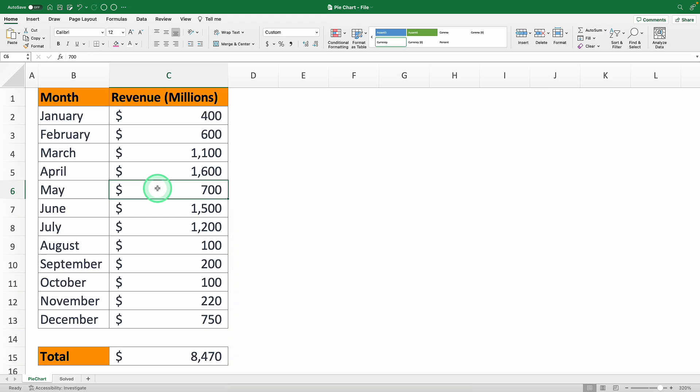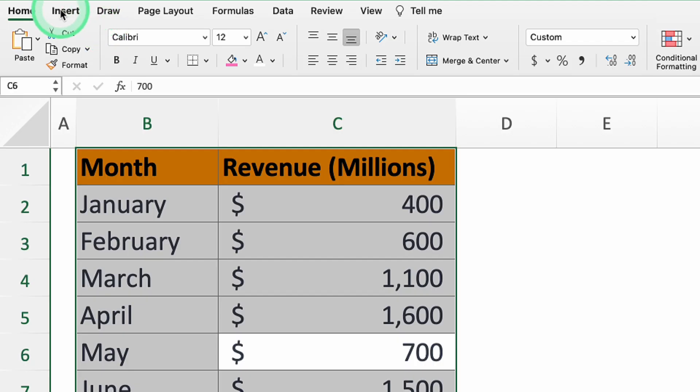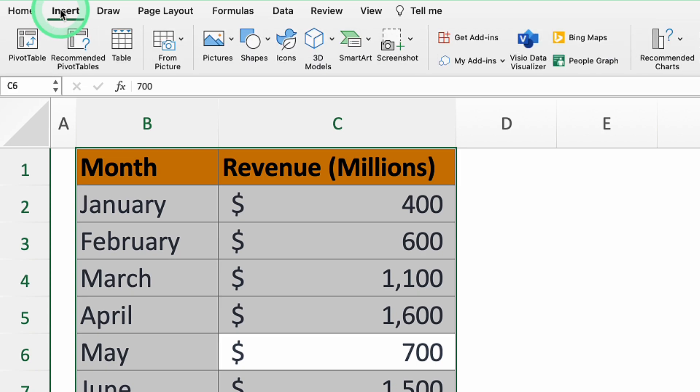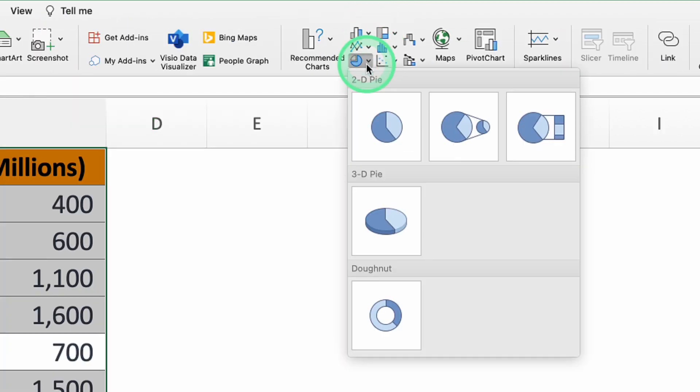Kick things off by selecting the area that has all the sales data you want to show off in the chart. Then head up top to the insert option. Click it and you'll spot a pie chart symbol in the chart section. Go ahead and click on it.